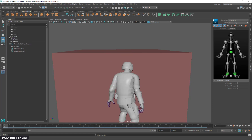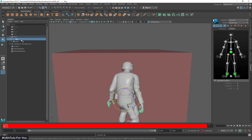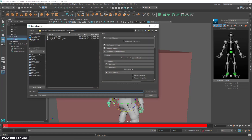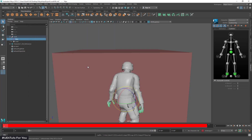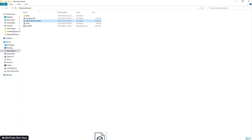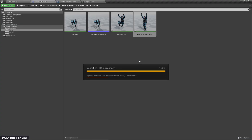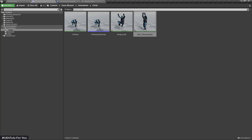Now I'm going to export my animation into UE4. I'll select the hips and go to File, Export Selection. Before exporting, make sure Bake Animation is set to true and the start and end frames exactly match the animation. I'm going to export the animation, then import it into UE4. Here I have imported my animation.